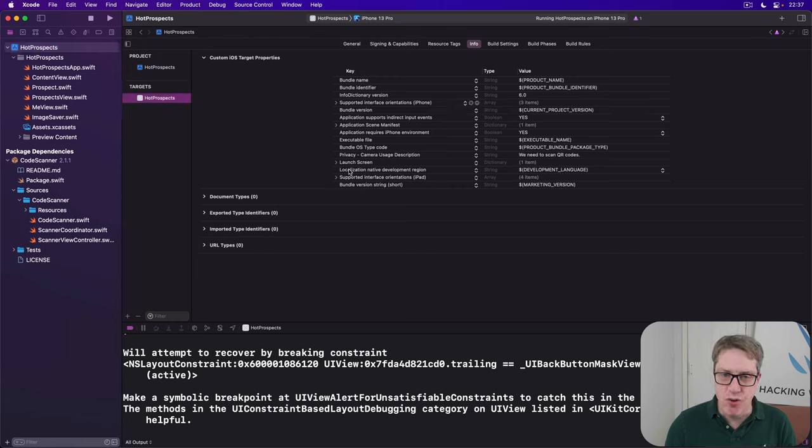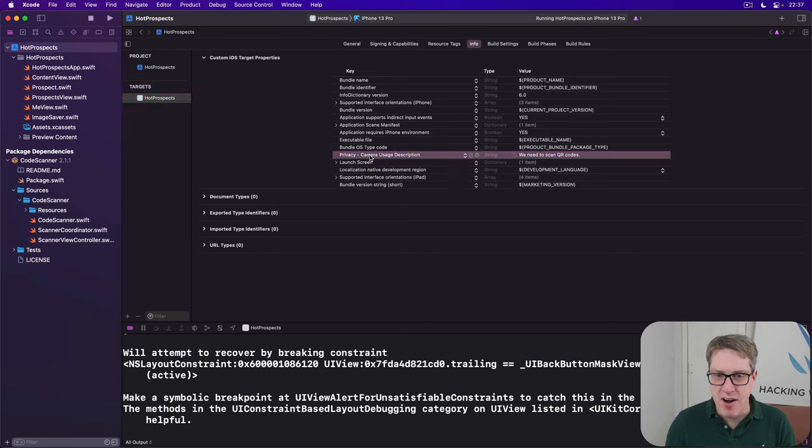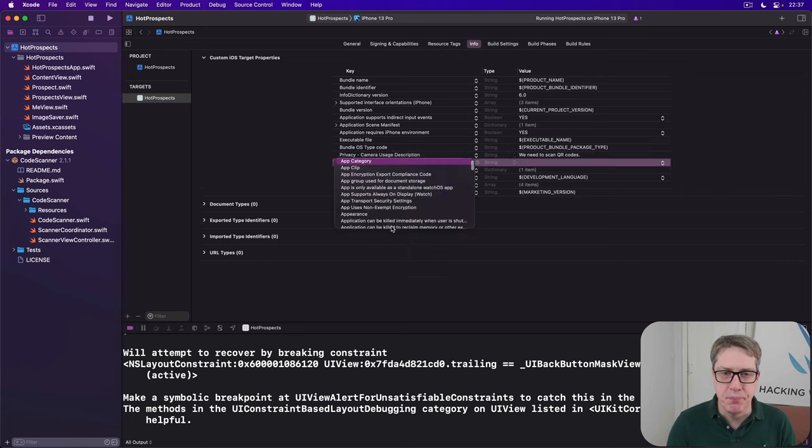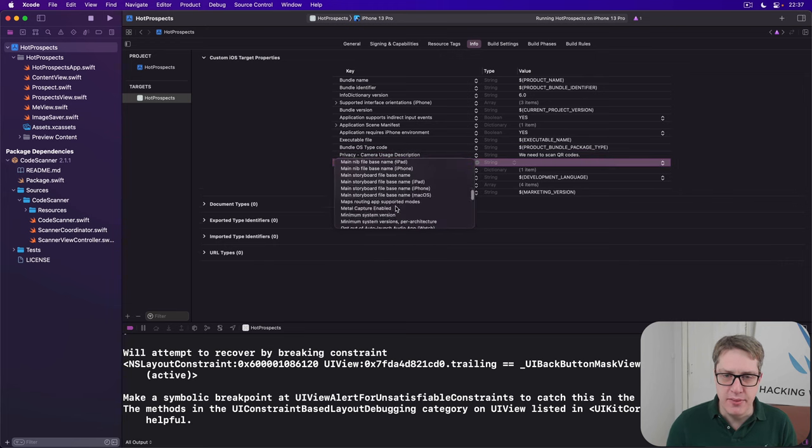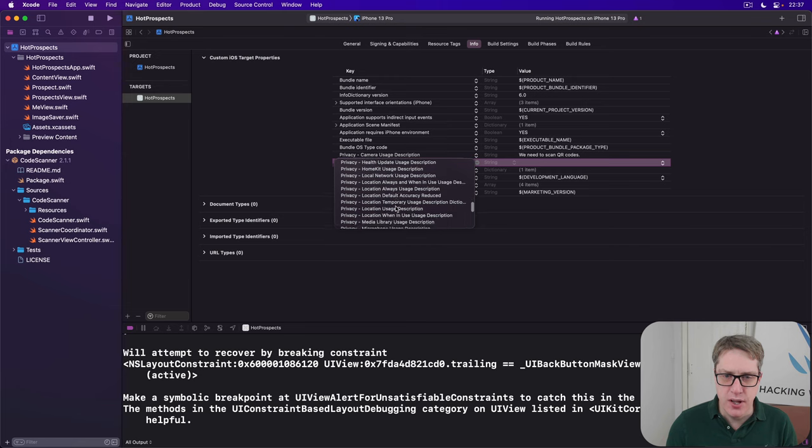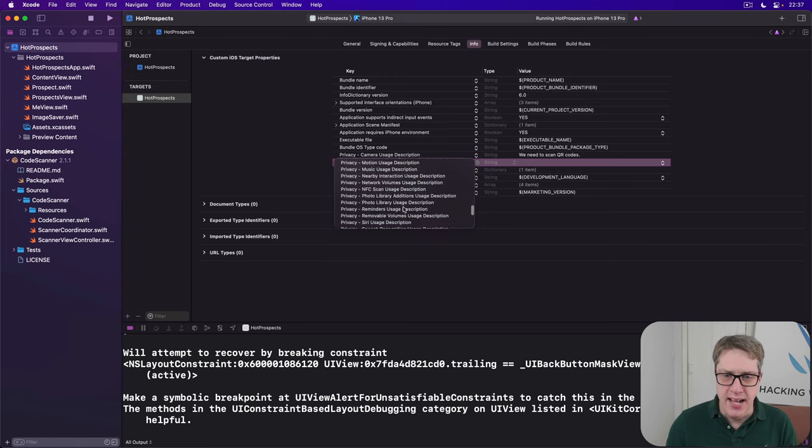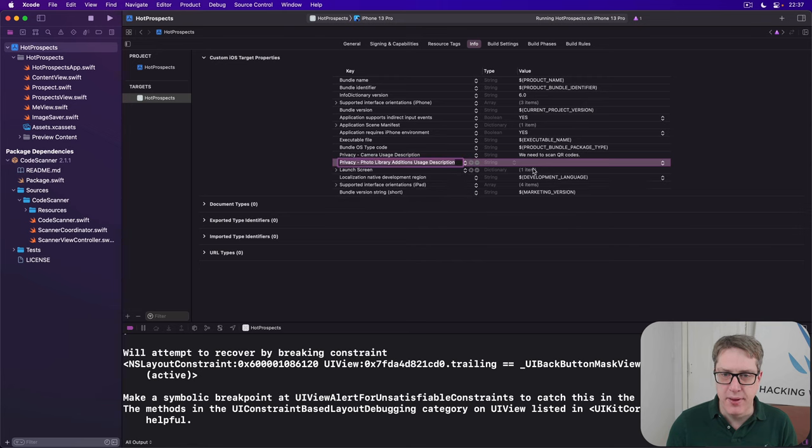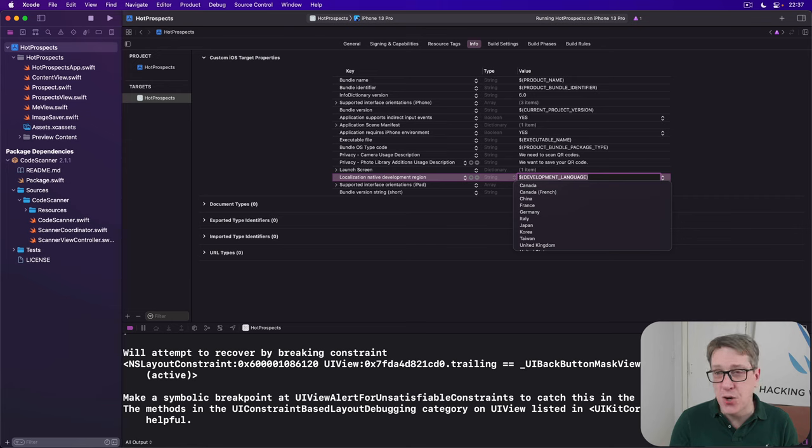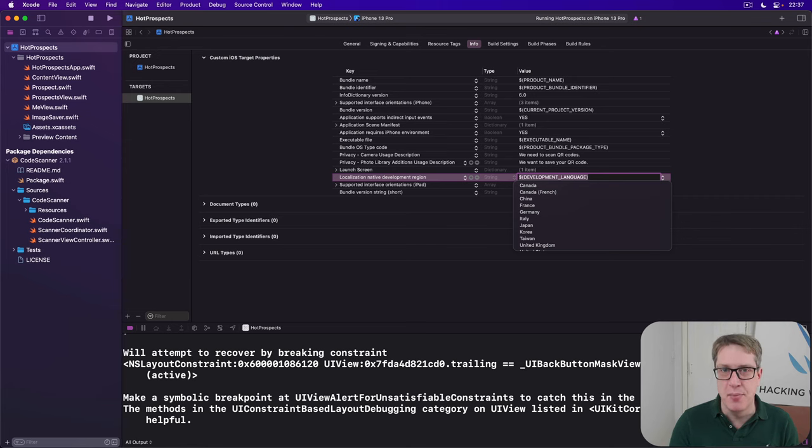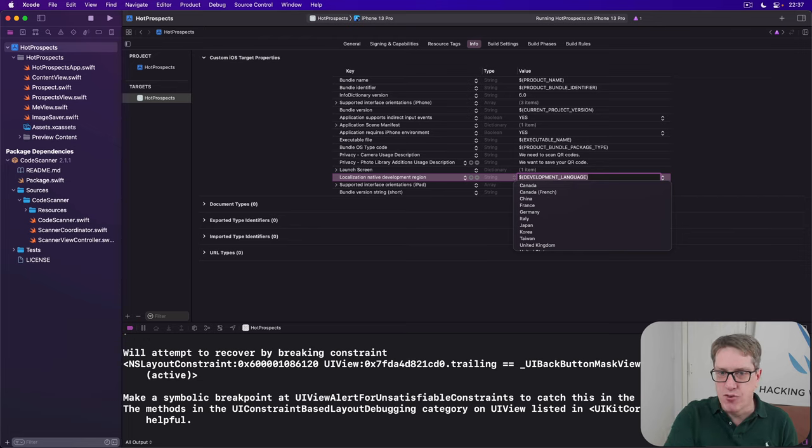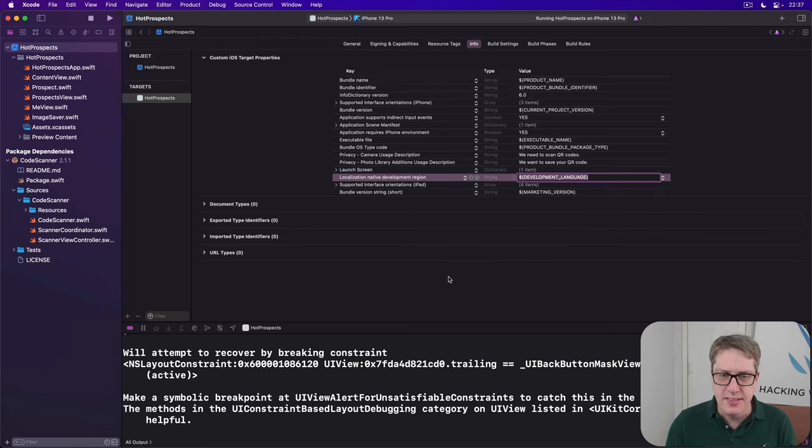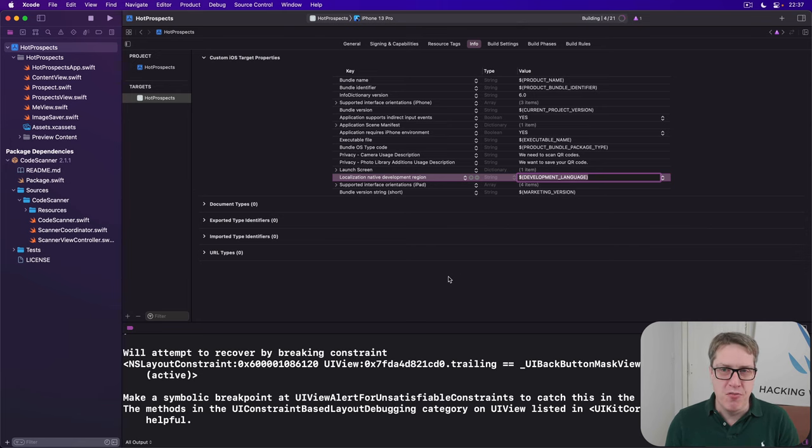Right click on an existing key here and choose add row. You'll scroll down for privacy photo library additions usage description. Give it the text: we want to save your QR code. iOS will only show that when the user actually tries to save an image so they'll know I pressed save, of course it prompts me, it's not a surprise to them. Now this step is done, I'll press command R to build and run the code again.